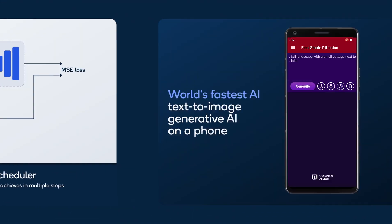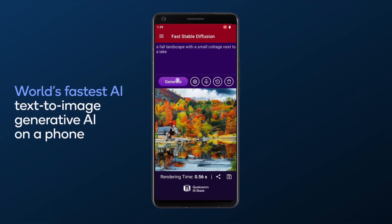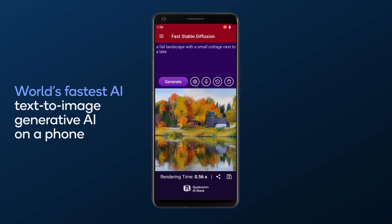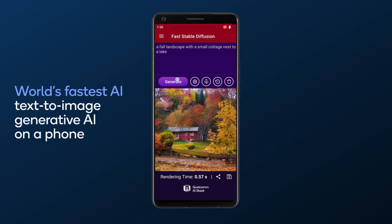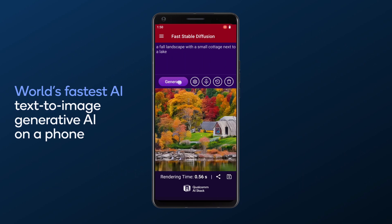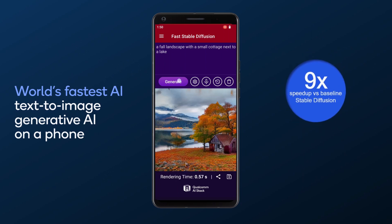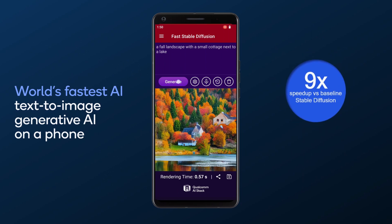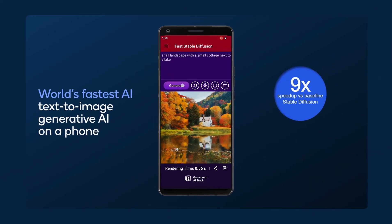Let's now check out the demo in action. Images are generated in under 0.6 seconds to provide an interactive user experience that is reliable and consistent. We achieved a 9x speed-up versus a baseline stable diffusion when running on a phone powered by Snapdragon 8 Gen 3.